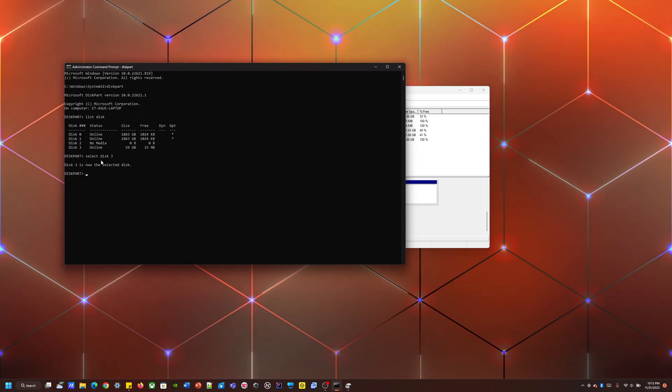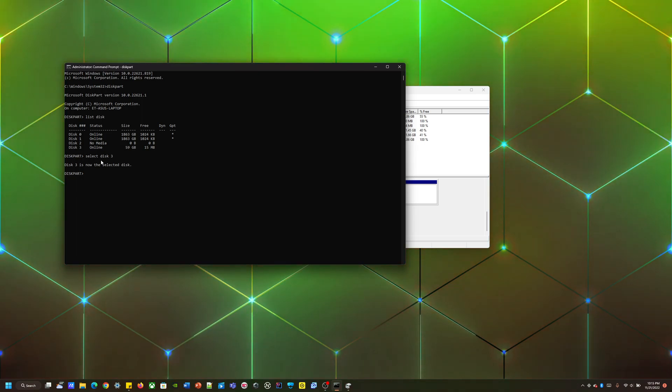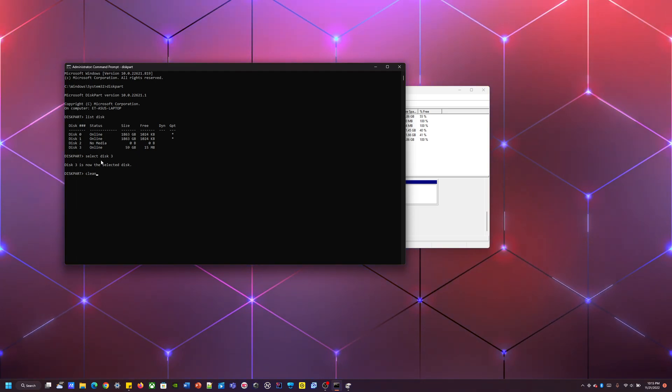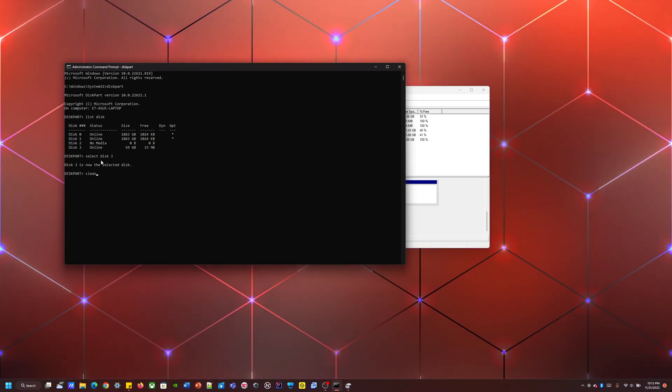And now the next step is we're going to type in the command clean. And once you type this in and enter, it's going to completely wipe the drive.